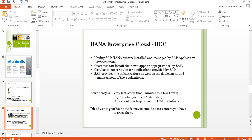With HEC, everything is maintained by SAP and you get expert support. The disadvantage is that your data is outside your data center, which raises data security concerns — you have to trust the cloud provider. However, installation is done very quickly and your system can be readily available within hours or days of choosing a subscription.